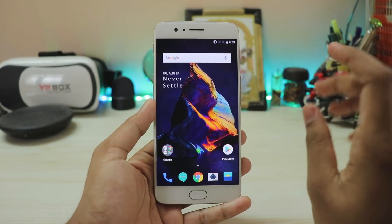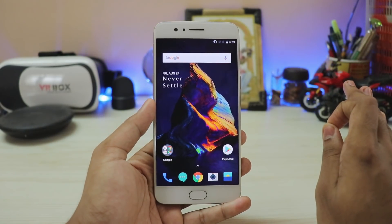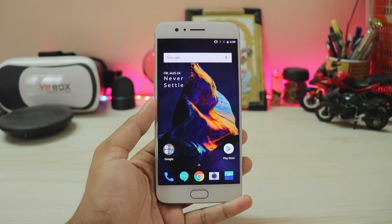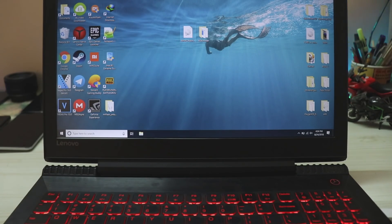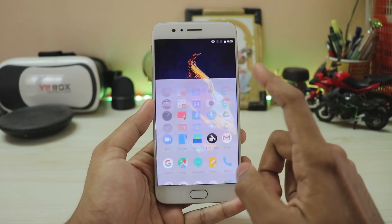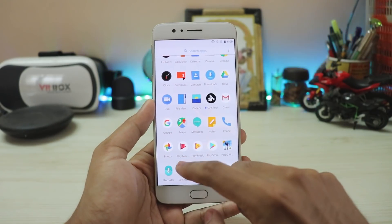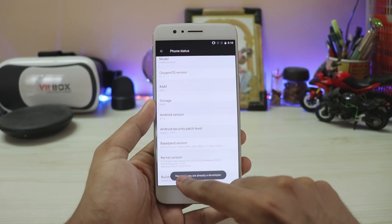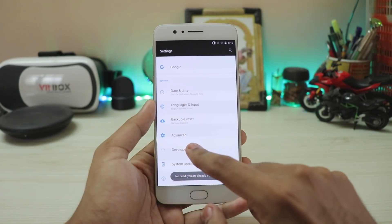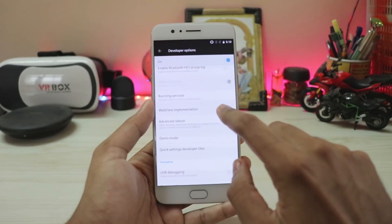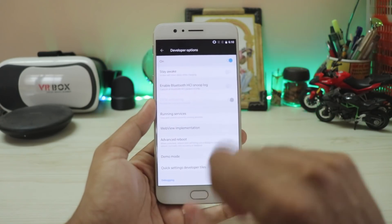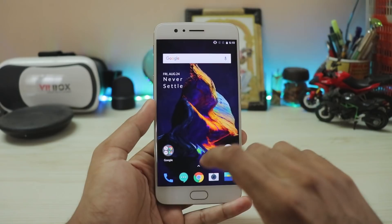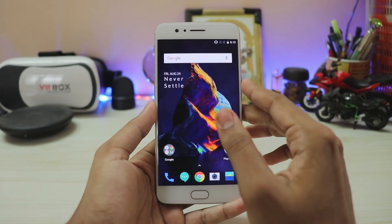First, download my ADB folder, then grab your favorite ROM — it must be an A-only partition ROM, not an A/B seamless update ROM like the OnePlus 6 uses. Keep the ROM inside the ADB folder. Then on your phone, go to Settings > About Phone, tap the build number a few times to enable Developer Options, and then enable OEM unlocking to unlock the bootloader.